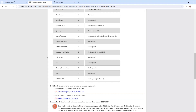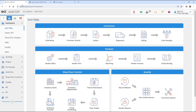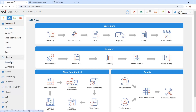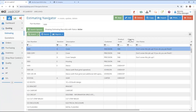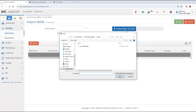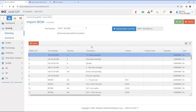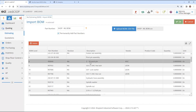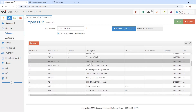Once you have your import ready to go, then taking that file and importing it is just simply coming in, going to the import capability within the system, and uploading that bill of materials. You can see here that I can just simply grab that bill of materials and it reads that CSV file right into the system.